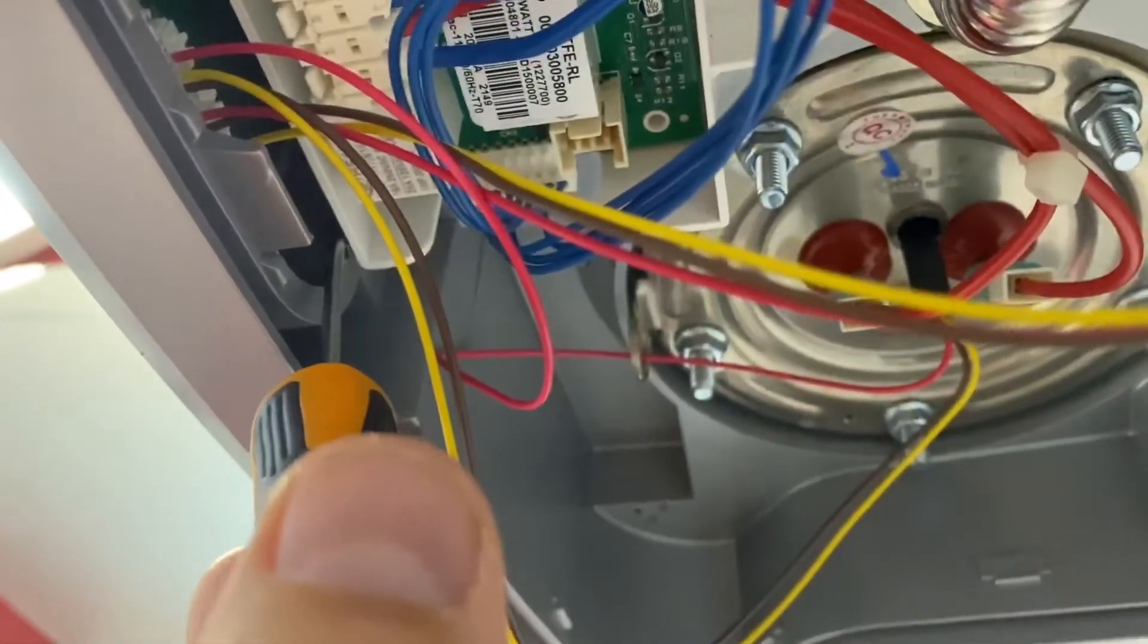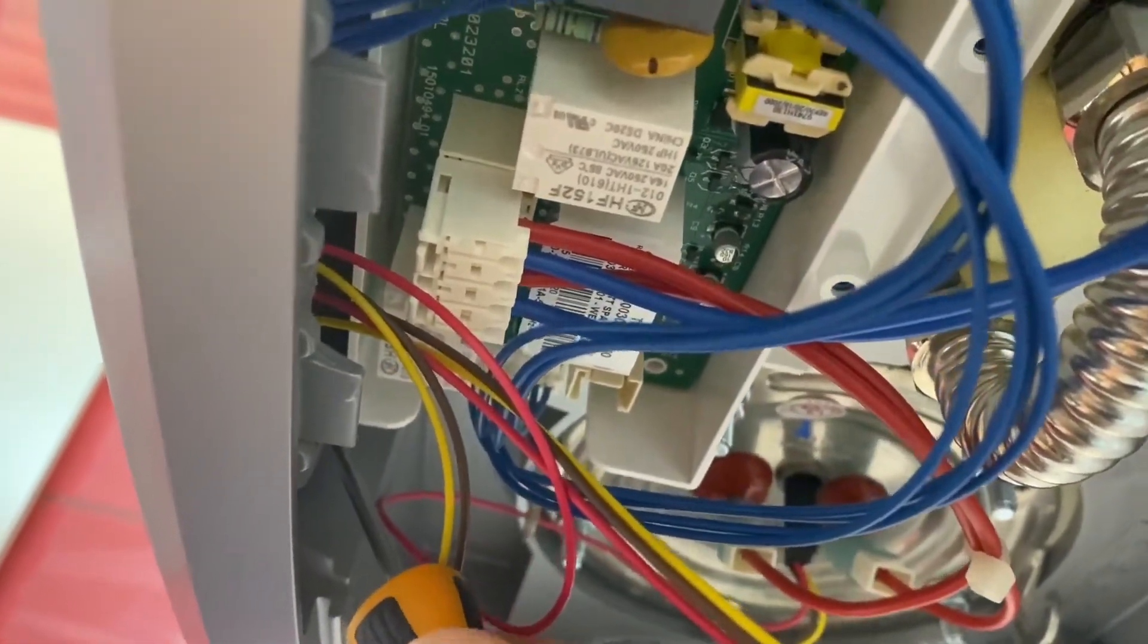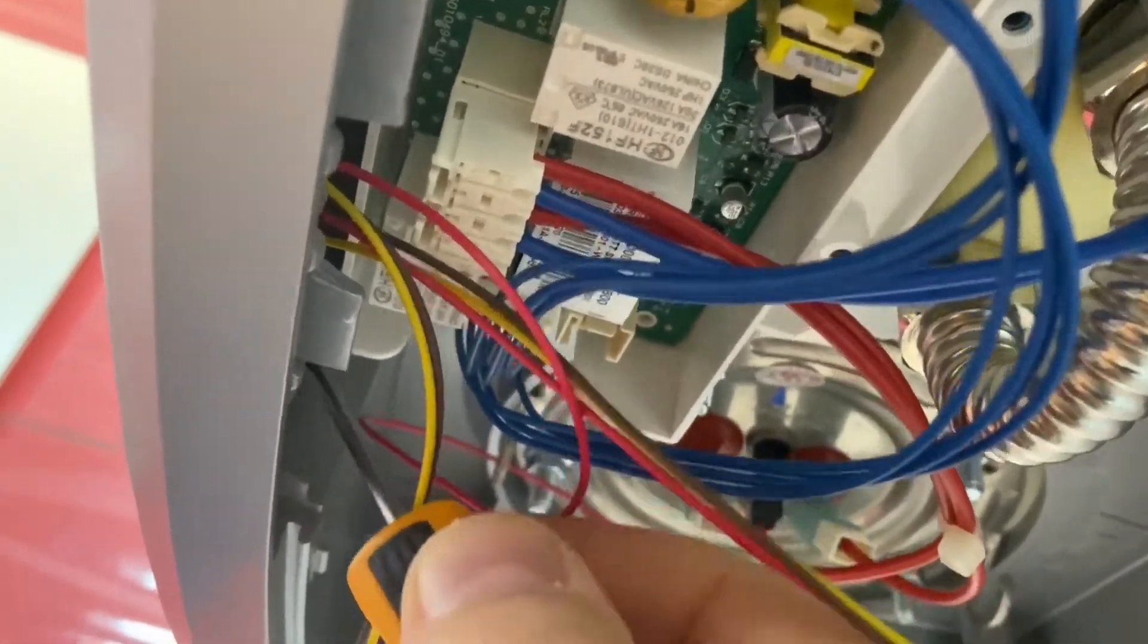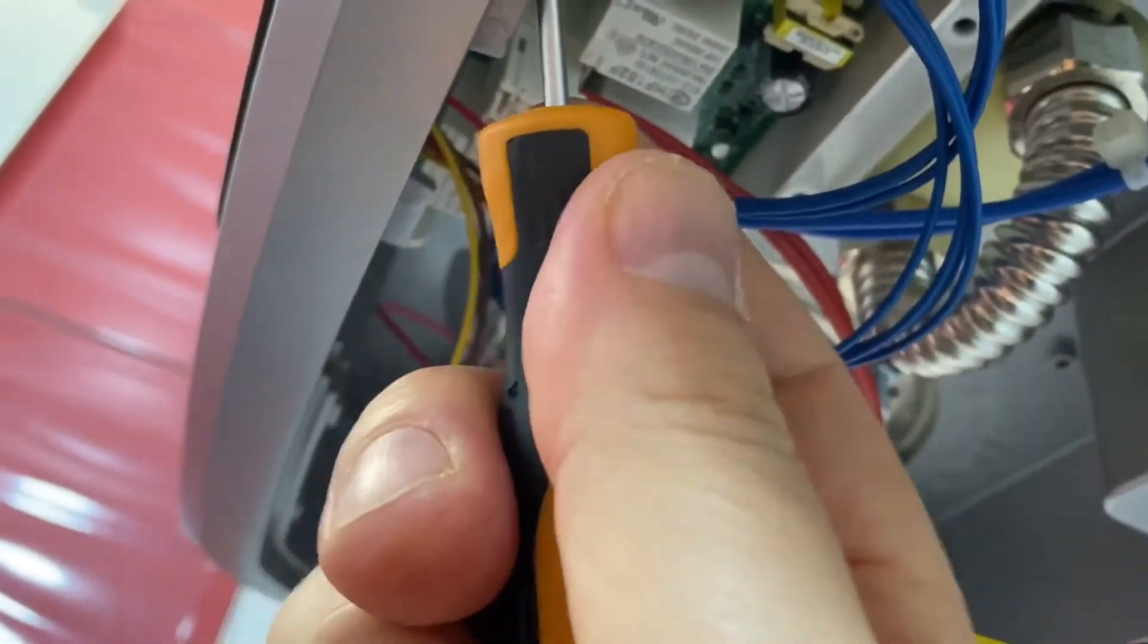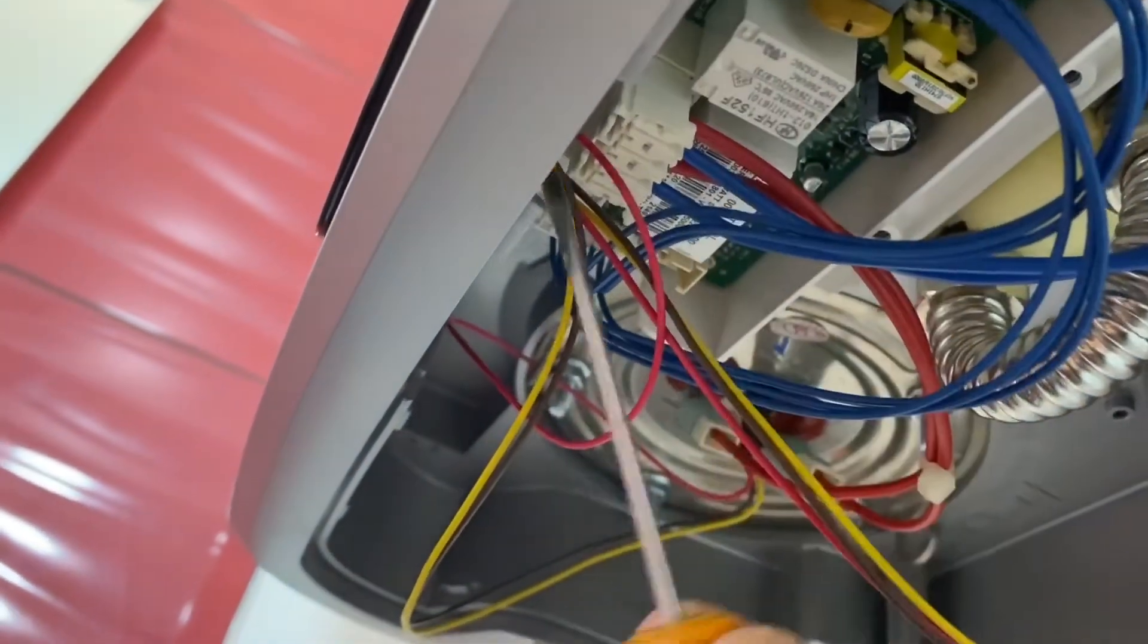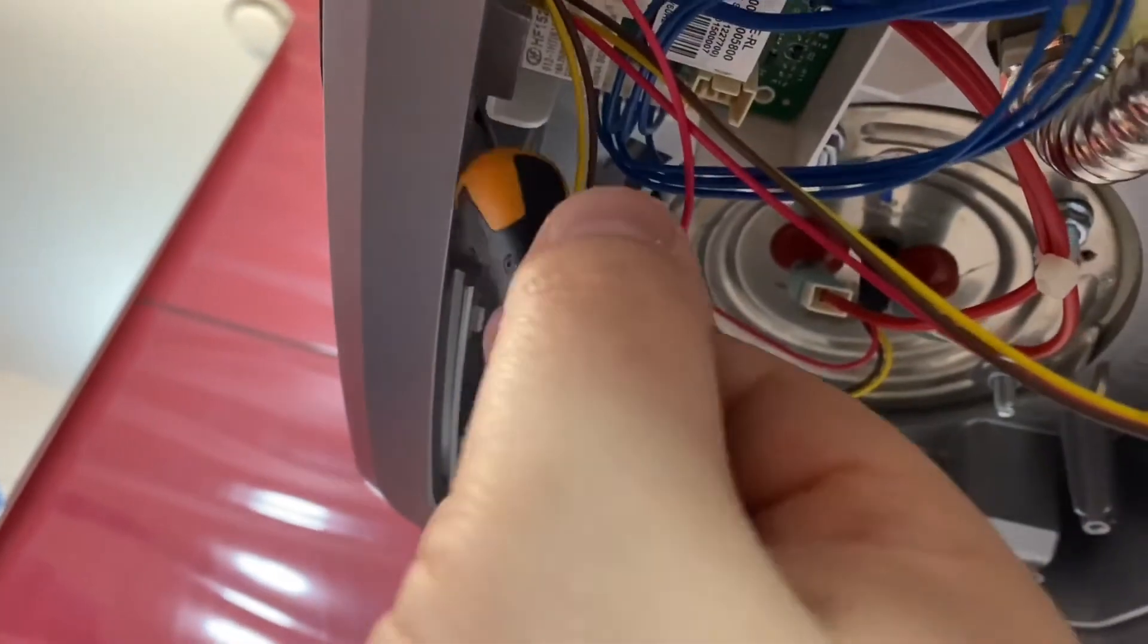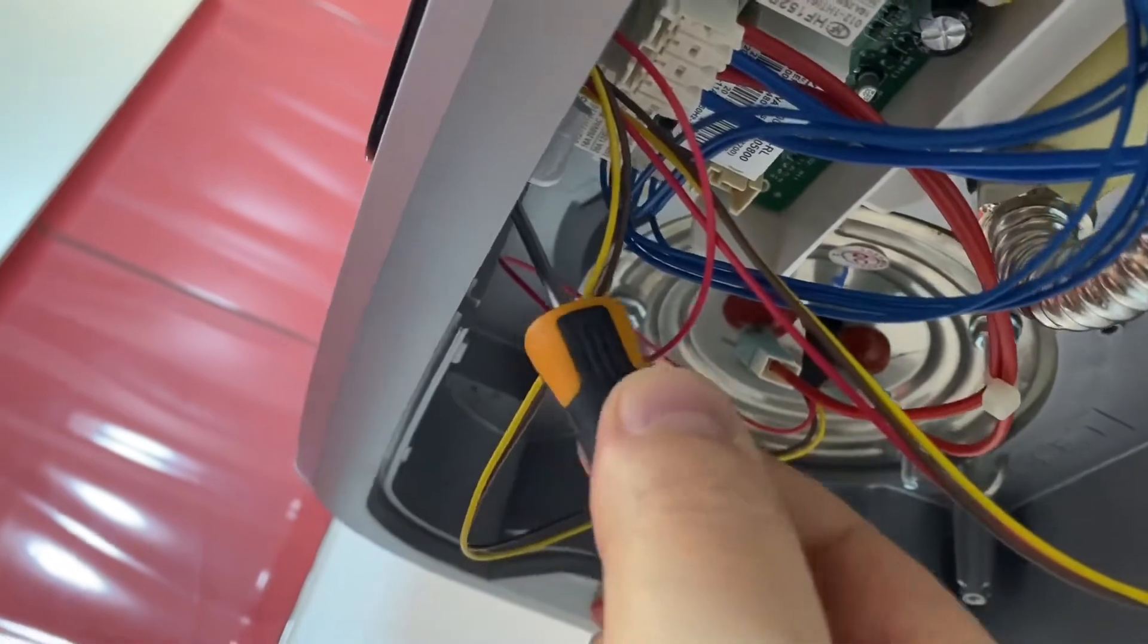To do this, insert the screwdriver behind the control panel on the sides to easily remove the clamps on both sides. The control panel has three clamps, two on the sides and one at the top. After removing the clamps, push the panel slightly outwards, then pull it out slightly.